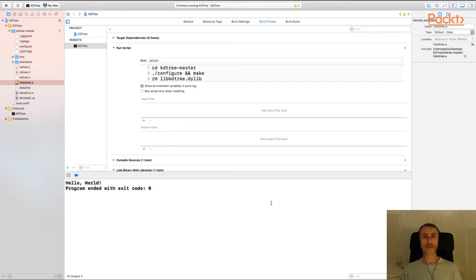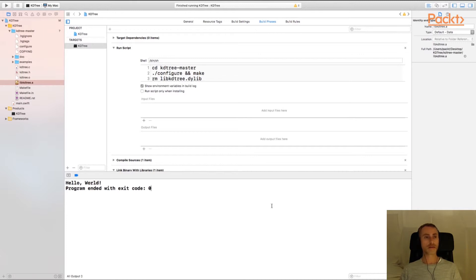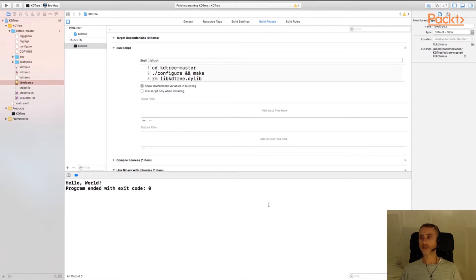So we downloaded the C library, added its source files to the project, built them as part of the normal build process, told Xcode where to find the library and the header files, and linked the static library of the C library into our target.